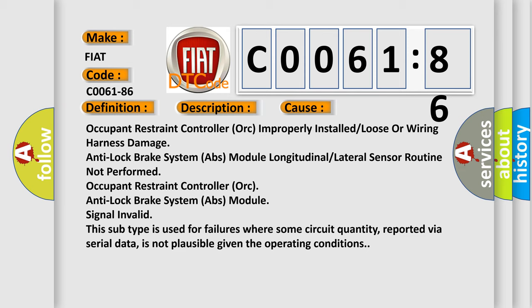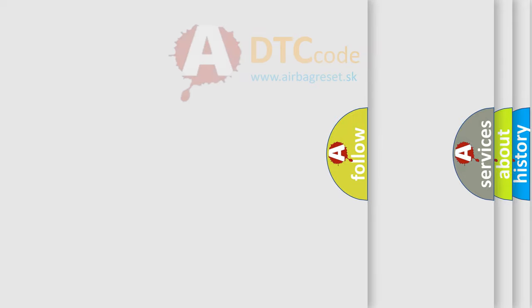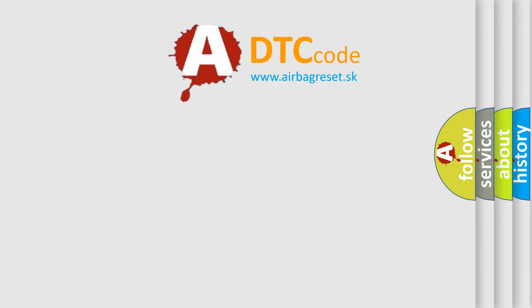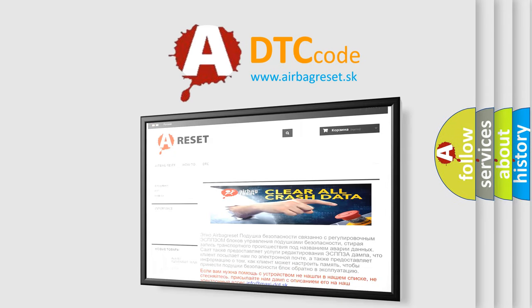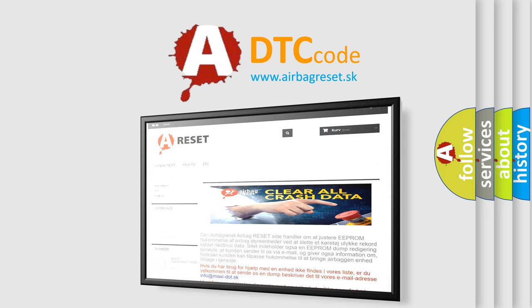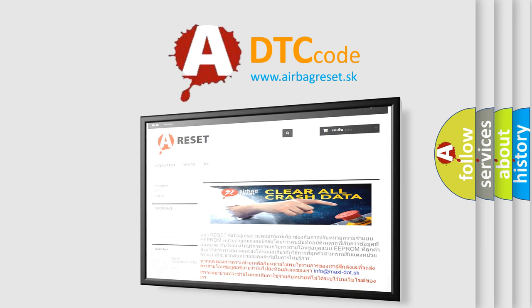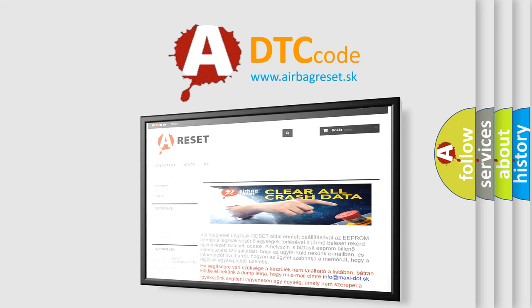The Airbag Reset website aims to provide information in 52 languages. Thank you for your attention and stay tuned for the next video.